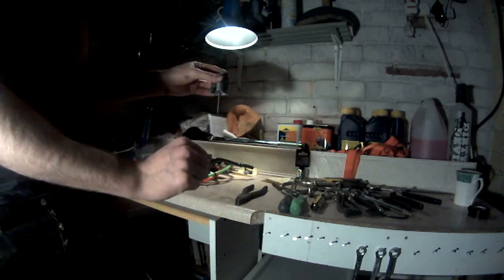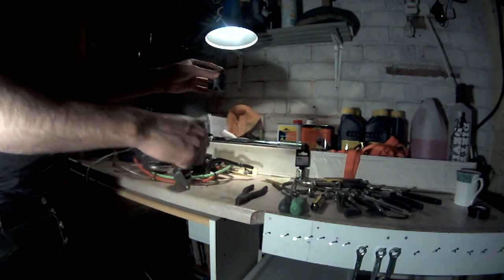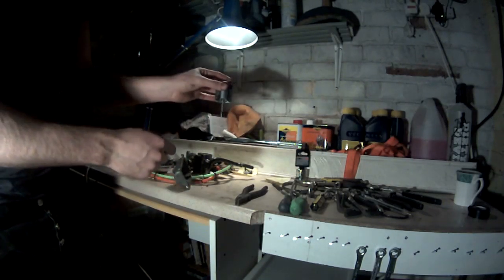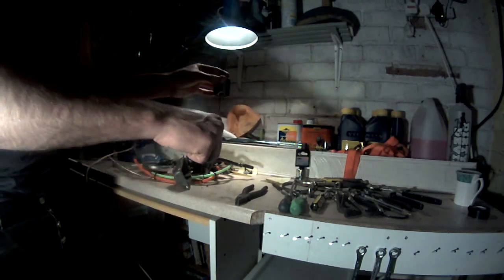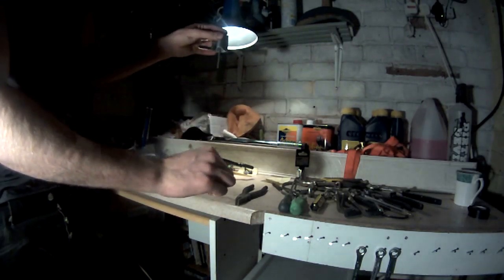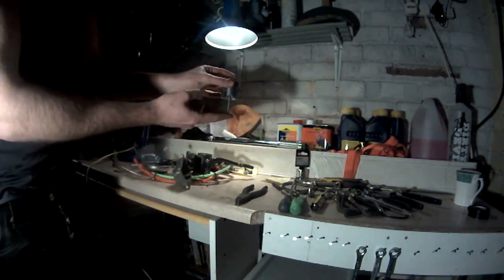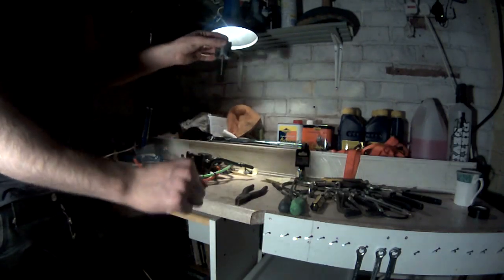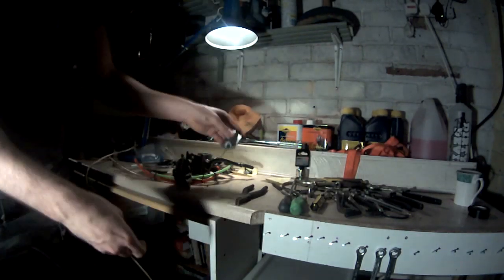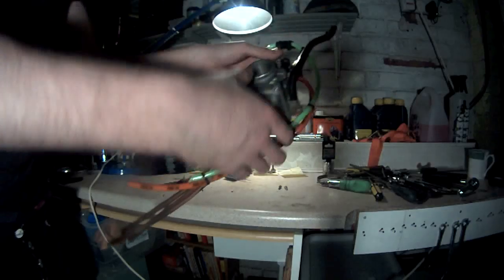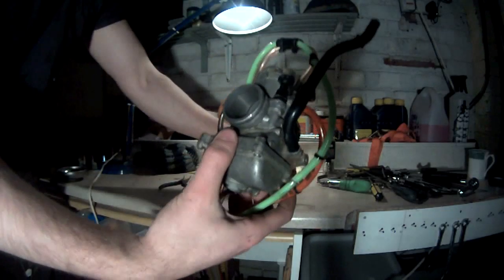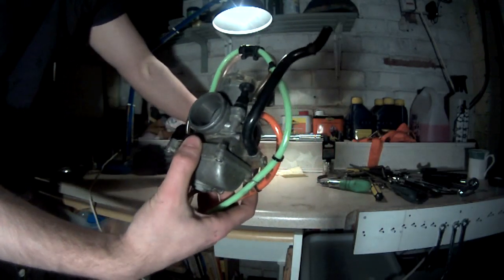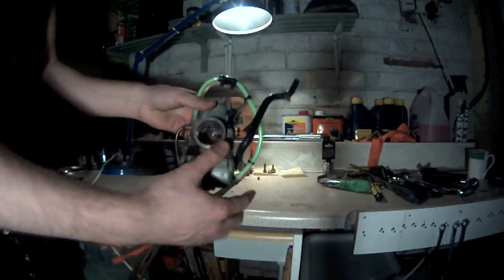So you can imagine, that's neutral, you rev, it comes up. If that needle was higher, it would be letting more fuel out at the same revs. Put all that stuff to the side, make sure you don't lose your screws.